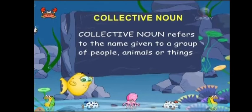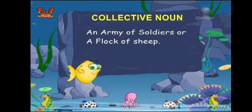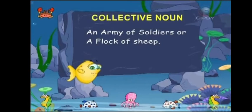For example: 'an army of soldiers' or 'a flock of sheep.' Here, army refers to a group of human beings — army is the group name. Flock means a group of sheep. So these are collective nouns. In the above sentences, the words army and flock are collective nouns.